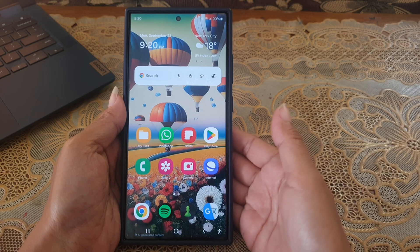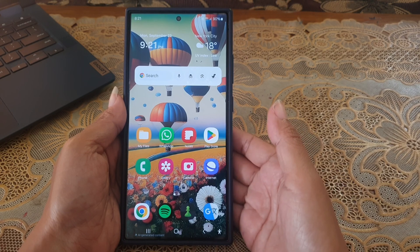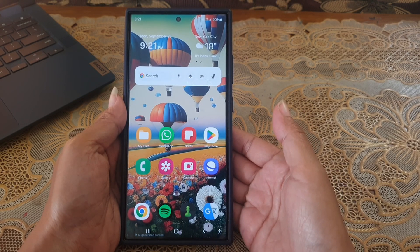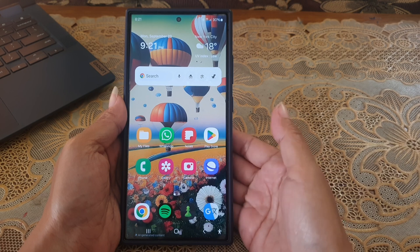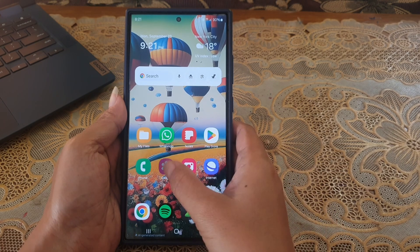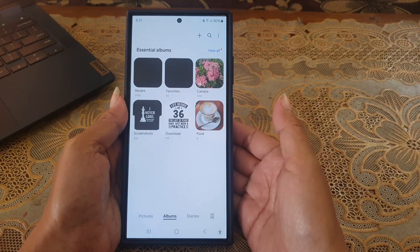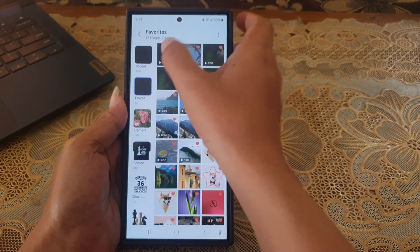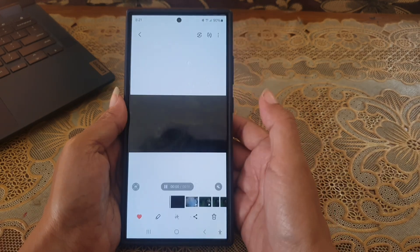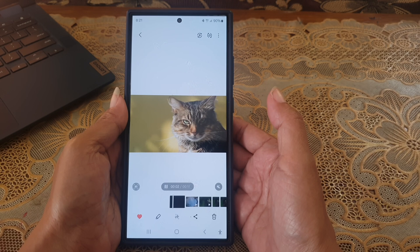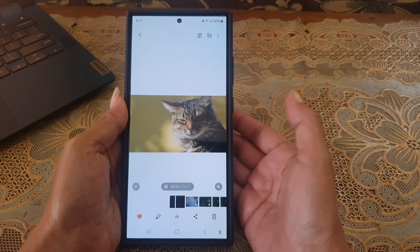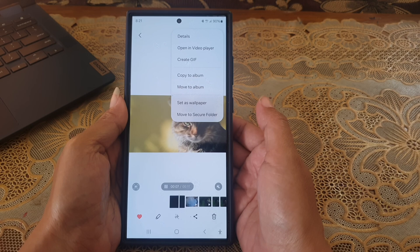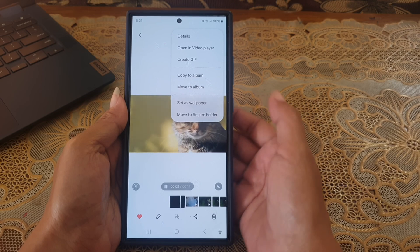To create a GIF animation from a video on Samsung Galaxy S24 Ultra, open the Gallery app and then open the required video. Tap the more icon or 3 vertical dot icon at the top, and then select Create GIF.